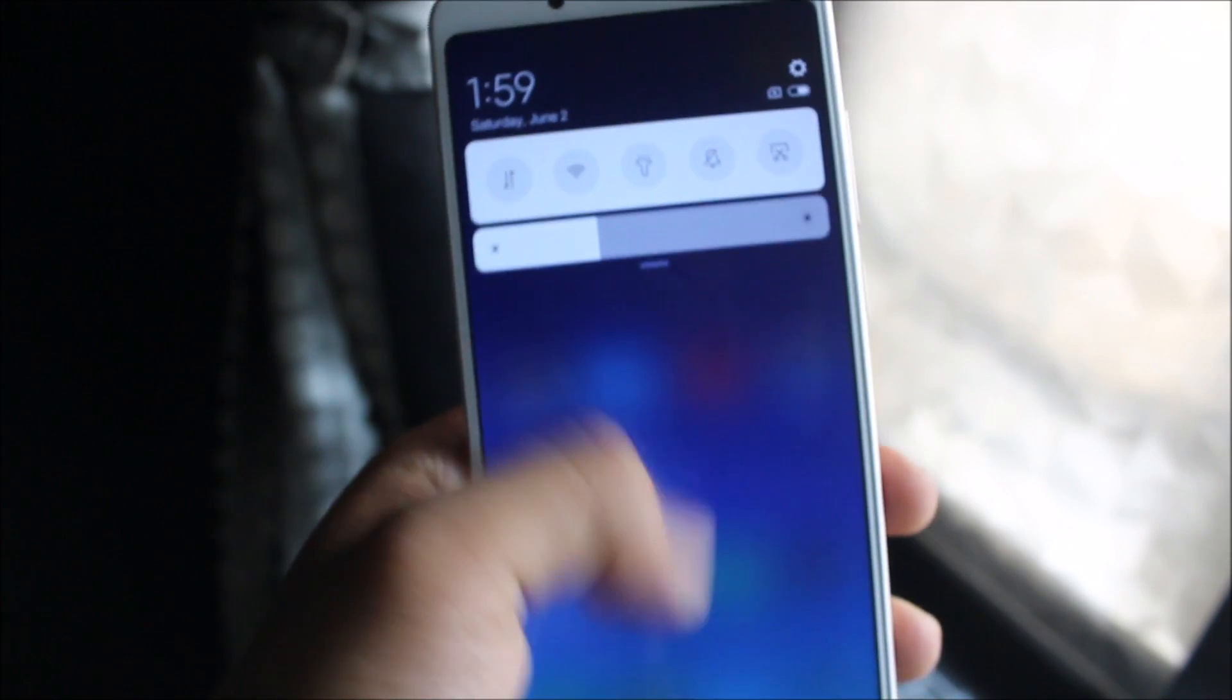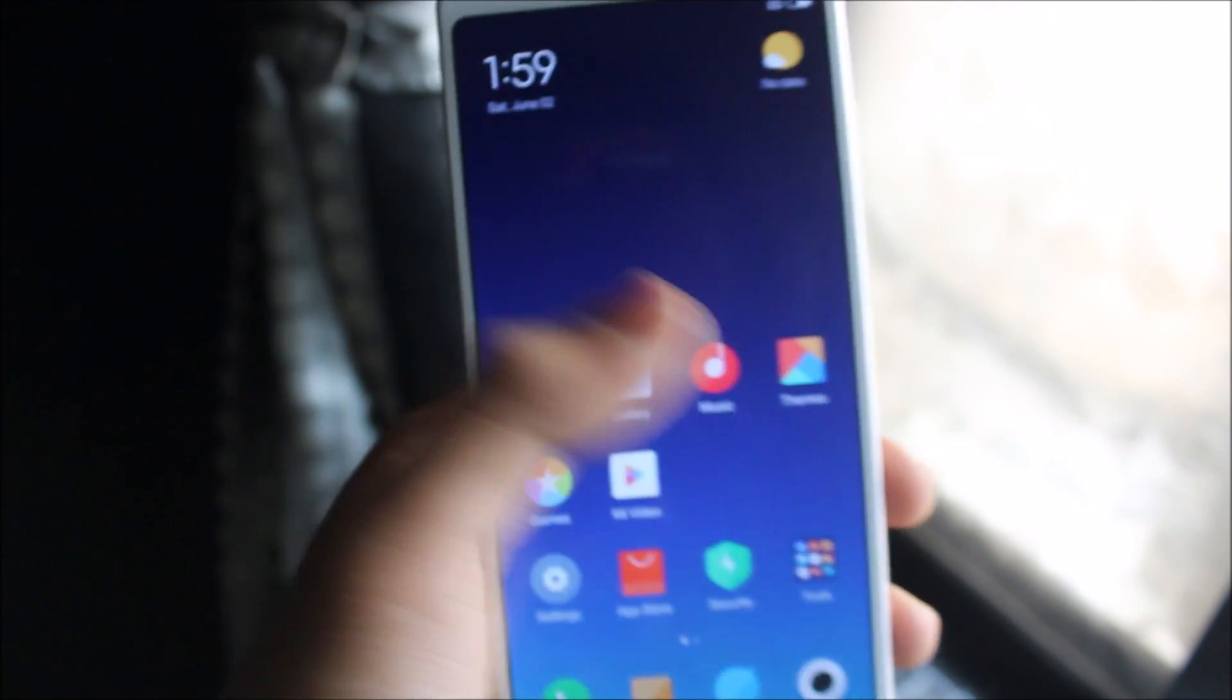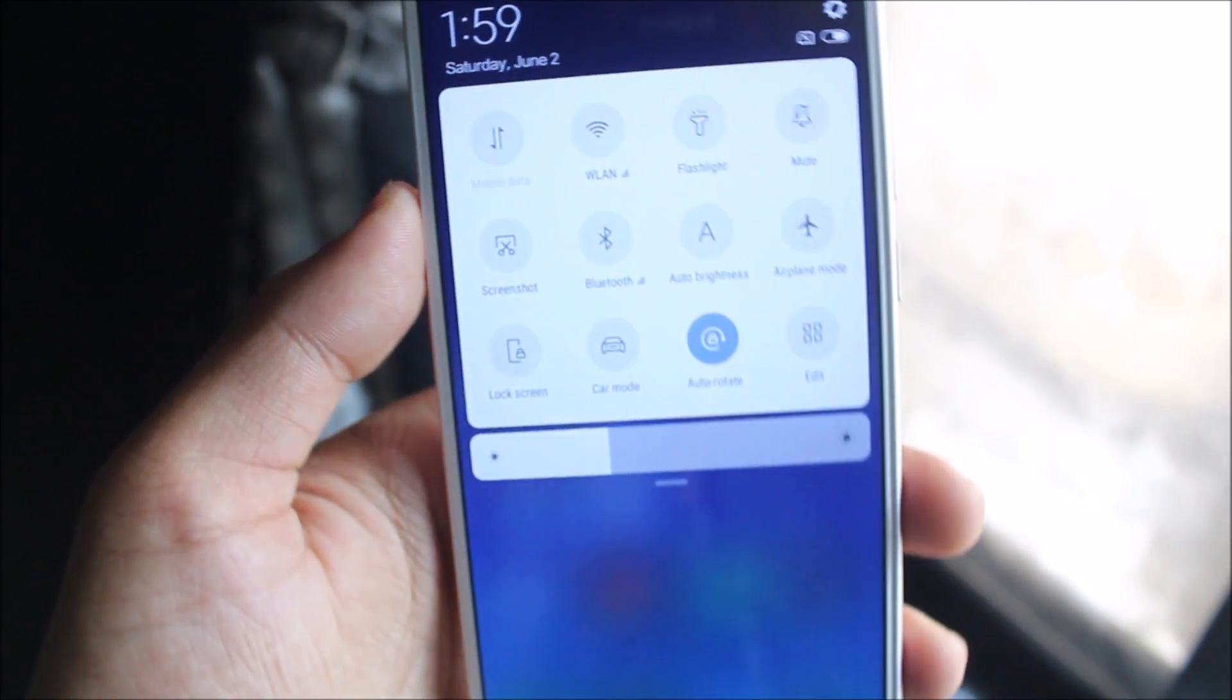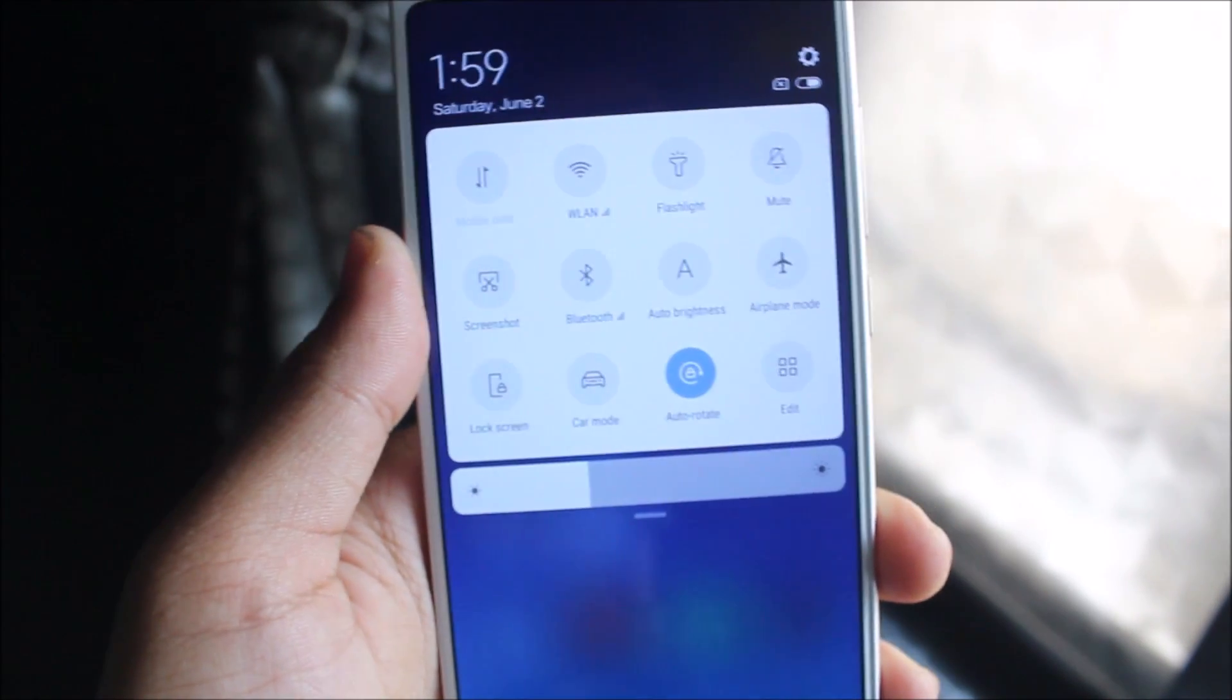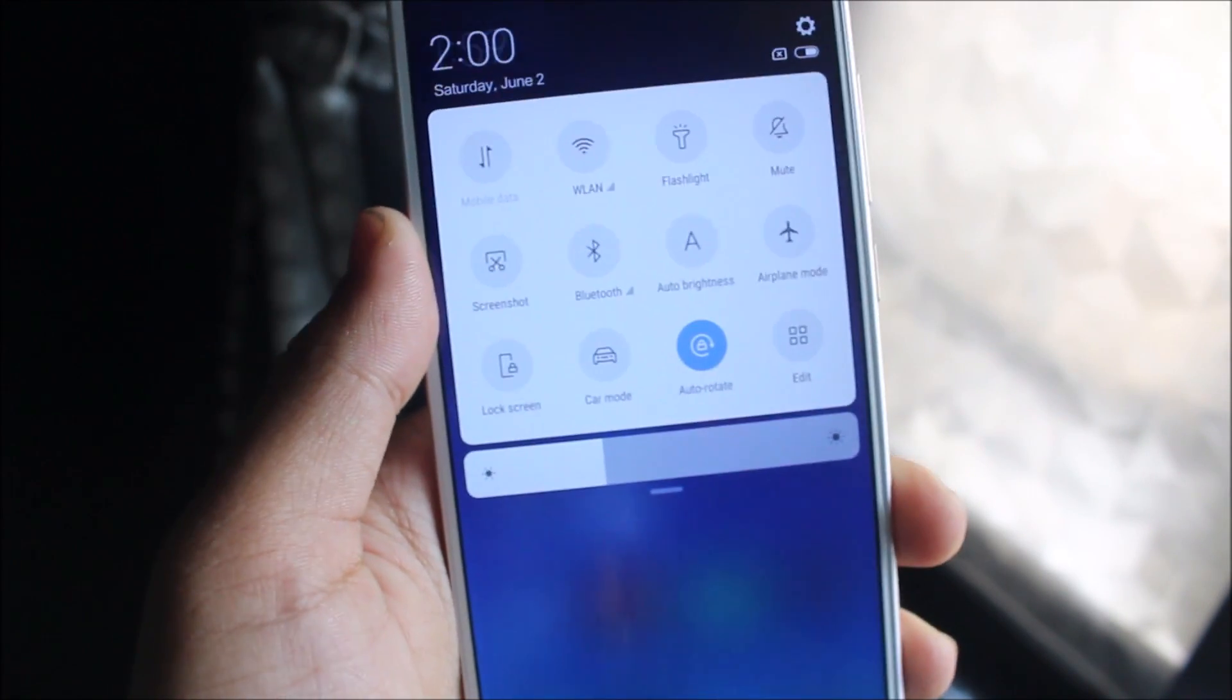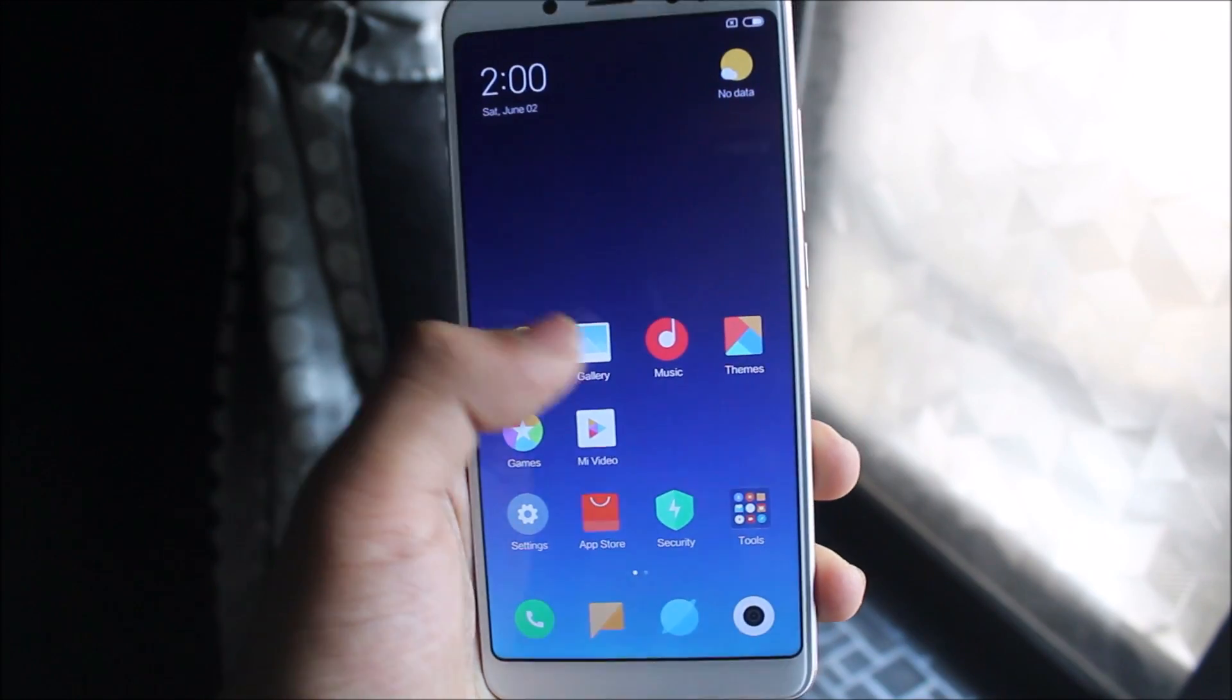You can see it looks really good. The animation is really good, so I would give this a 10 out of 10. Thank you MIUI. Also let's take a look at the recent apps.